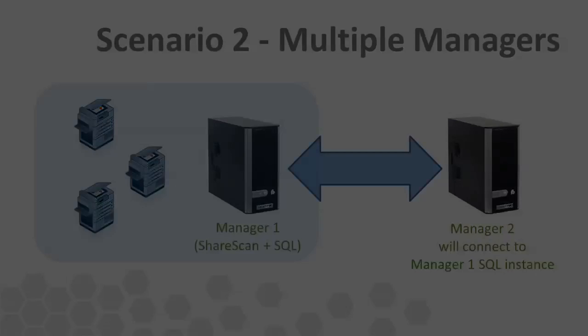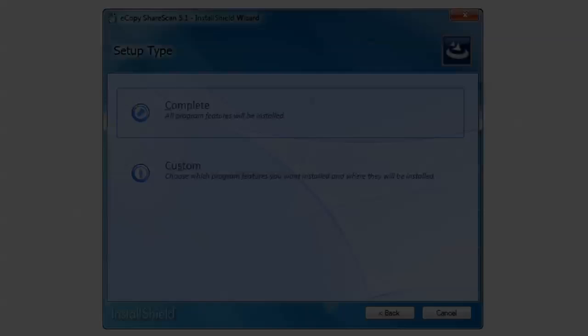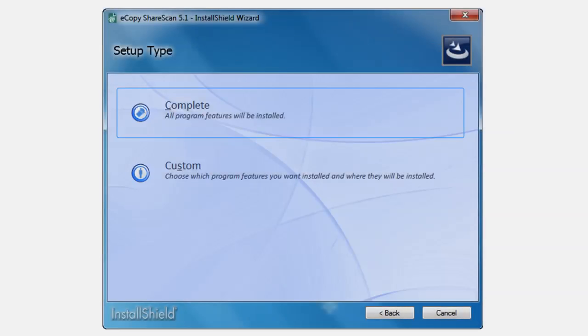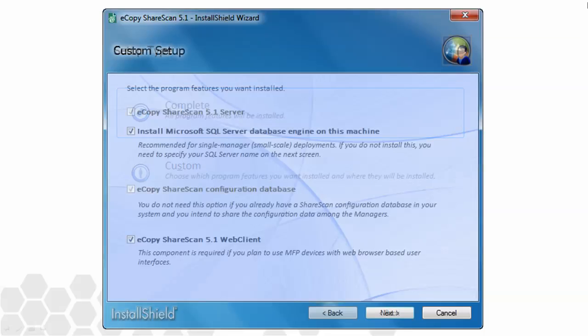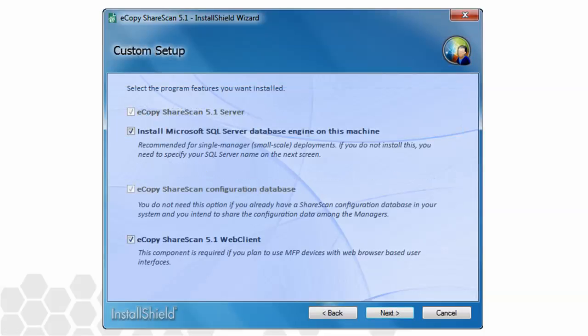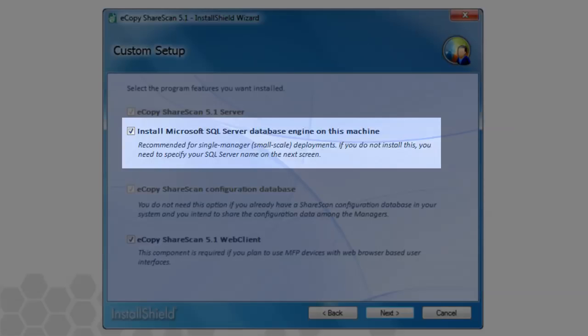At the Setup screen, we'll choose the Custom option this time. As you can see, the Custom Setup screen provides several options. If left at their defaults, the result would be the same as if we had checked the Complete Install button. But in this case, we need to disable the highlighted option here. This will bypass the local SQL install.